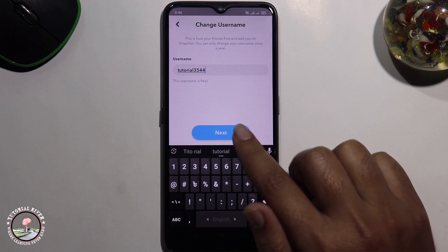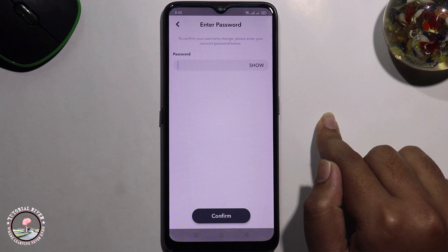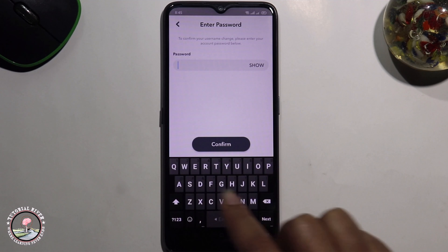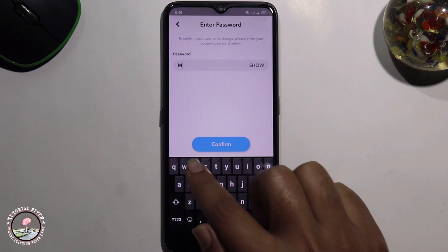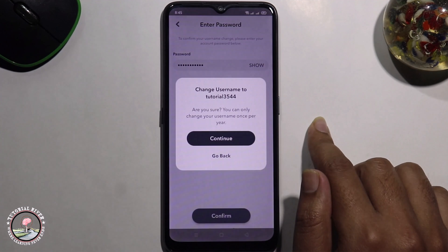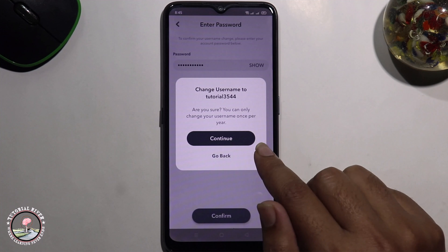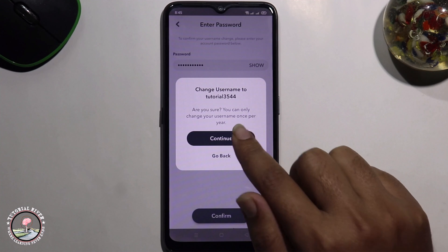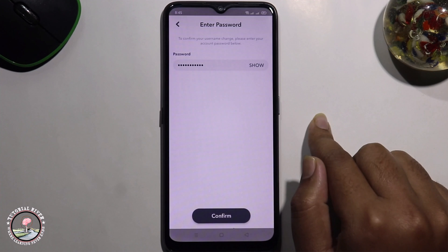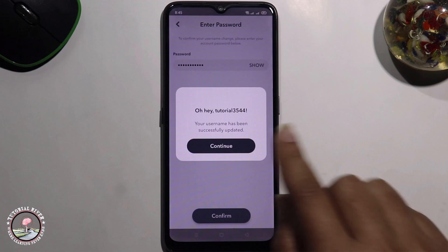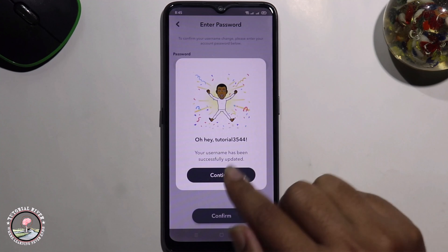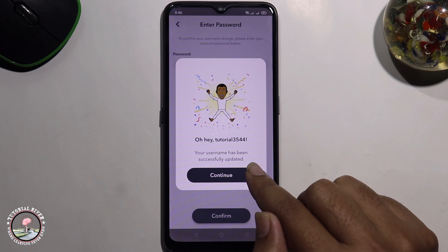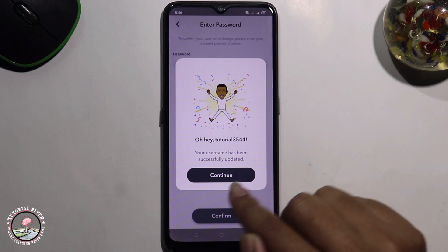Tap on next and type your password. And finally tap on continue. Okay, now it's done — that's how we can easily change username on Snapchat.